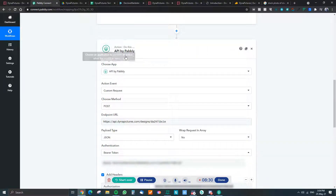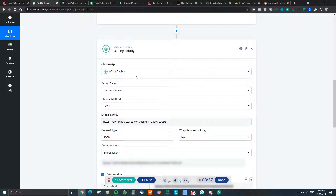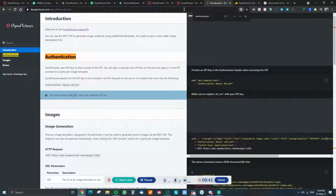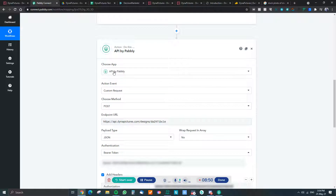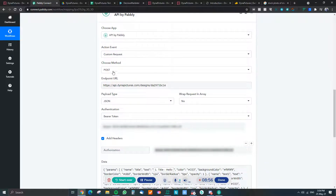Pabbly is currently working on a native integration with Dynapictures and it should be ready very soon since the Pabbly team is very fast at integrating new apps. But since it's not ready yet, we're going to use the API through Pabbly's custom request action.